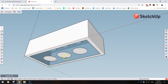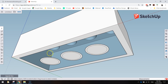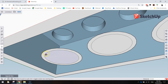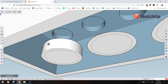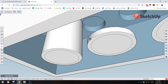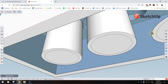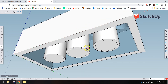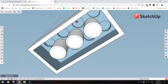Now we need to pull the tubes up. Grab the push-pull tool, click on the outer ring of a tube — not the inside section, just the outer ring — and drag upward. Type 81 and press Enter to pull it up 81 millimeters toward the roof of the Lego brick. Do the same for the other two tubes: 81mm each.